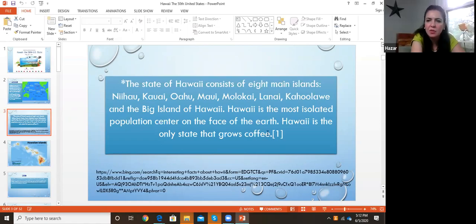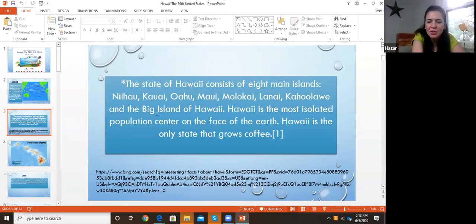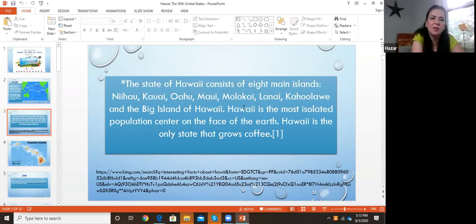The islands are Nihao, Kauai, Oahu, Maui, Molokai, Lanai, Kahoolawe, and the big island of Hawaii. Hawaii is the most isolated population center on the face of the earth, and is the only state that grows coffee. In the US, the only state that grows coffee is actually Hawaii.